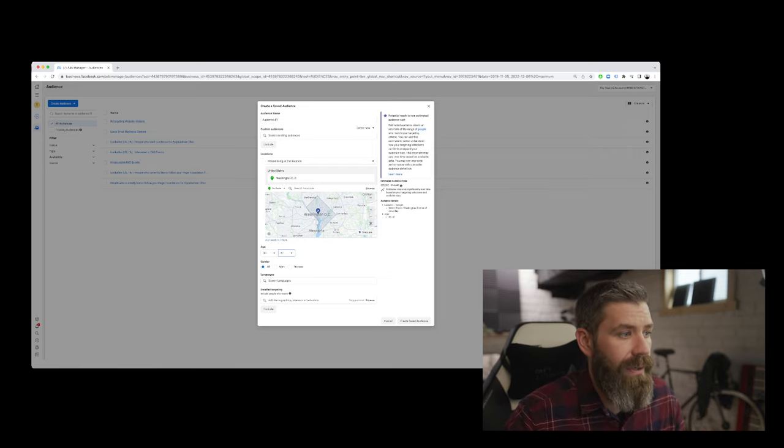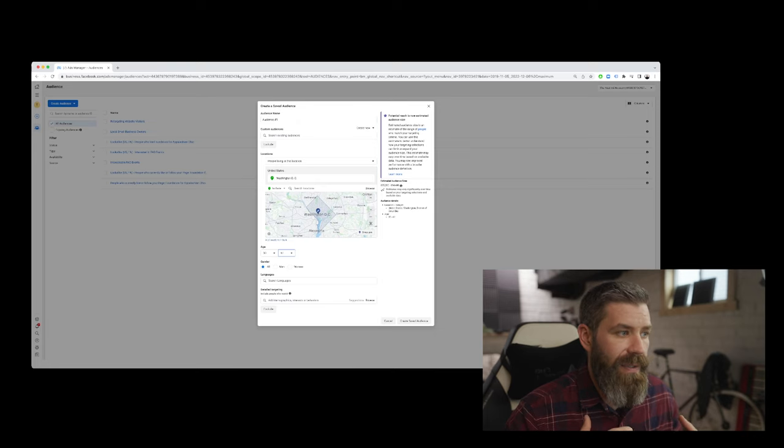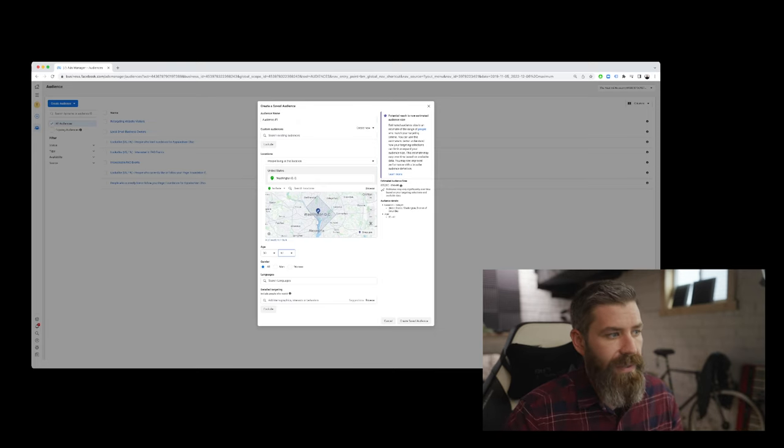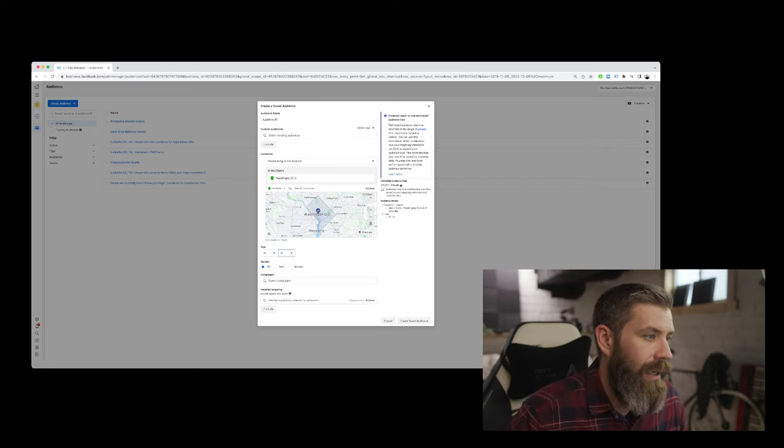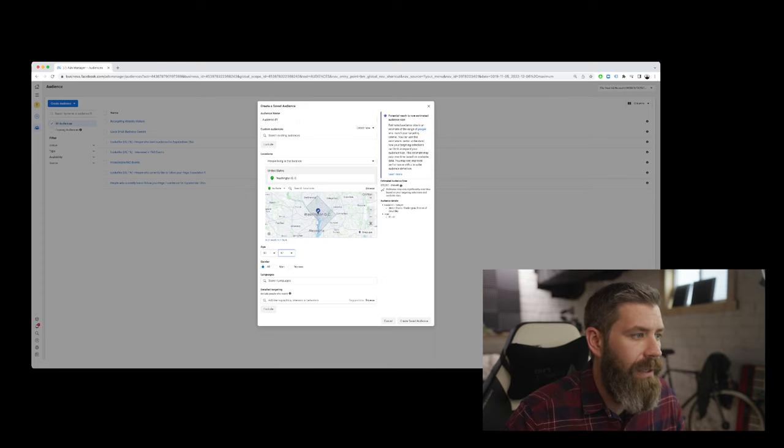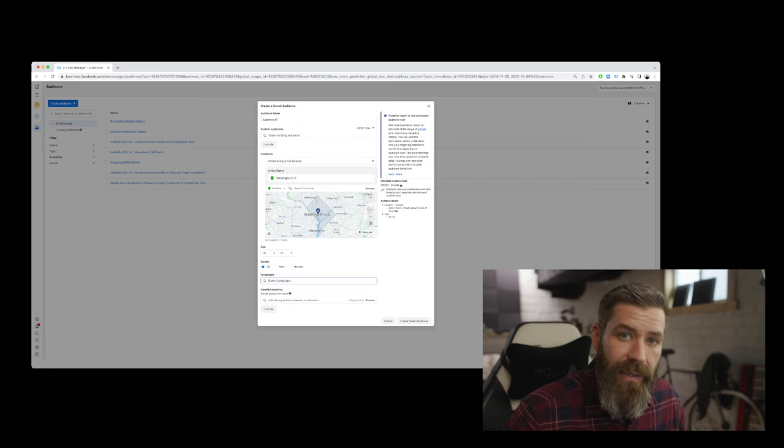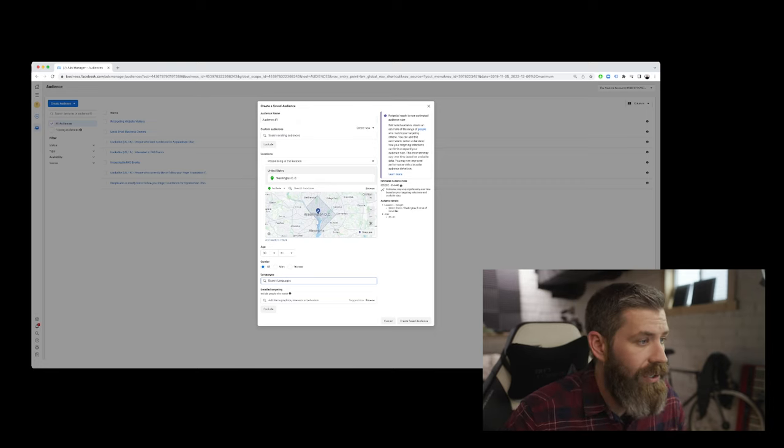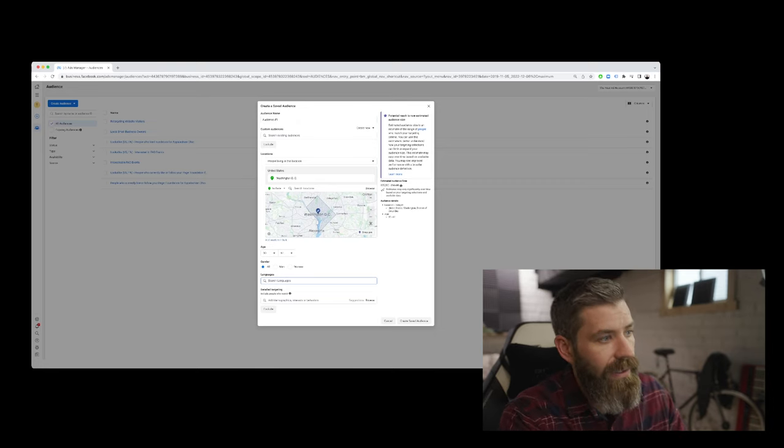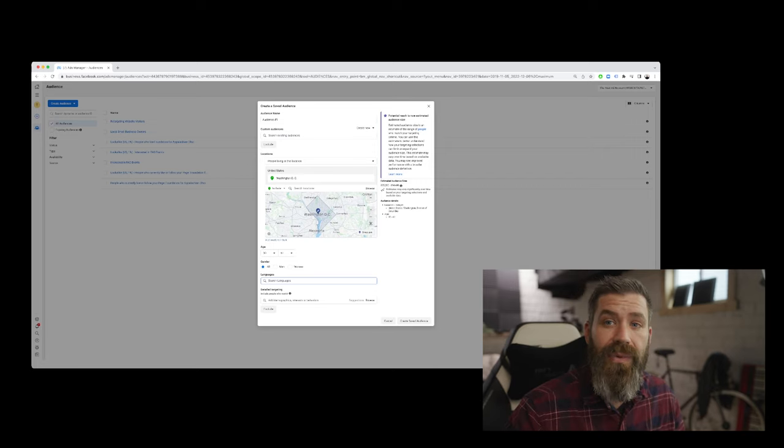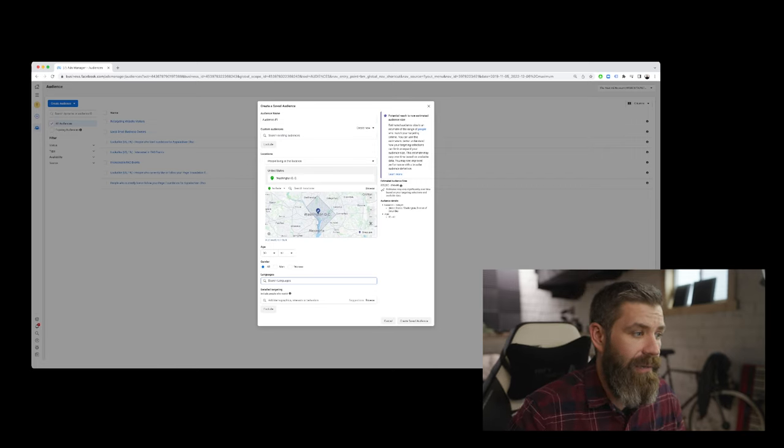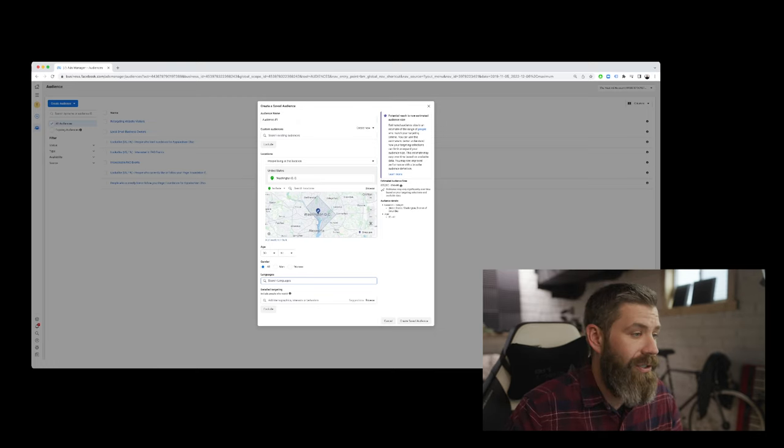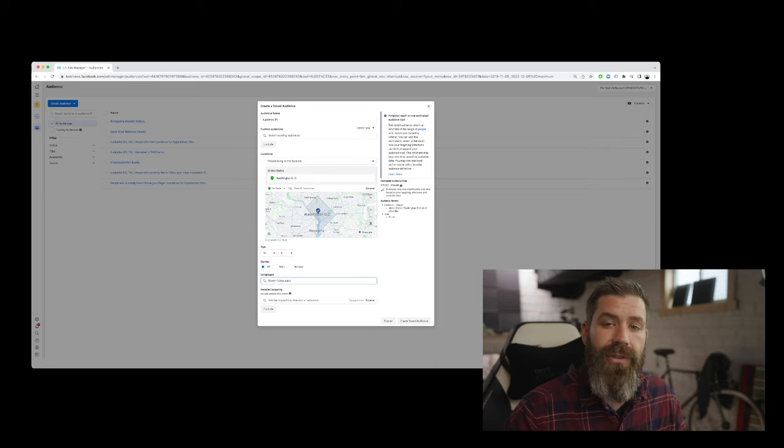Next, we can look at gender. So is our product specific to everyone, to all genders, or is it only specific to women or men? And so that's something that we can do here. We can also choose to target people who have their browser set in a specific language. If we're not interested in doing that, we can just leave it blank. Next, we have our detailed targeting, where we can start to add information about demographics. We can get specific about demographics, the interests, and behaviors of the users that we're trying to target.